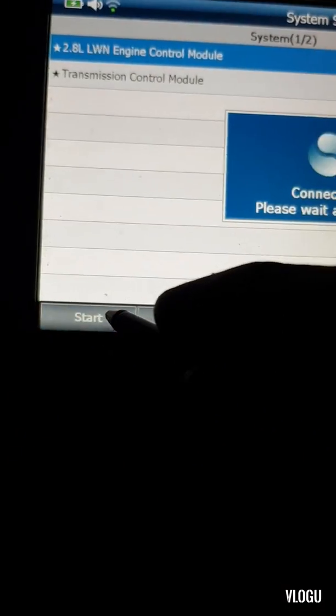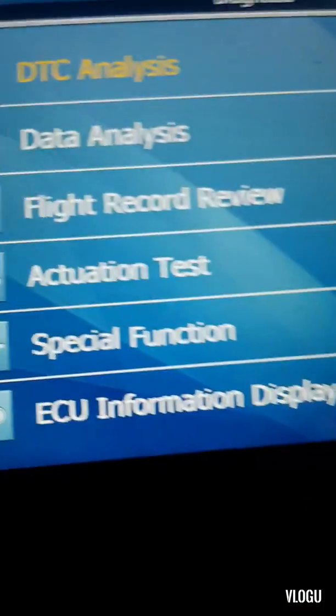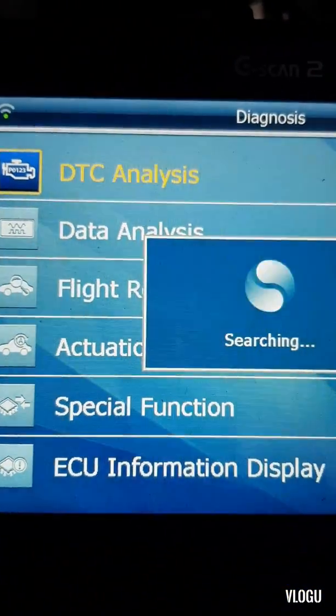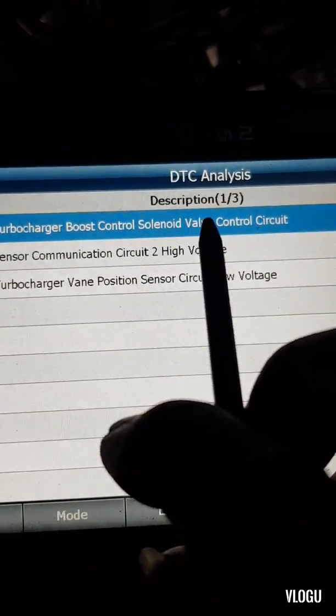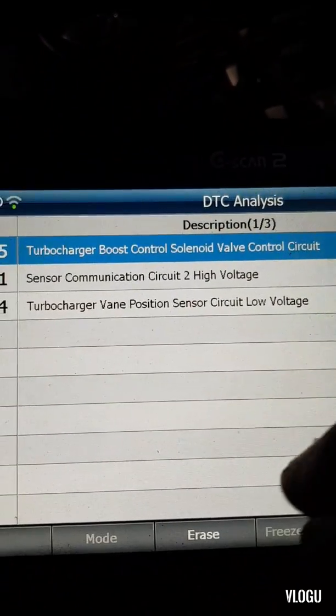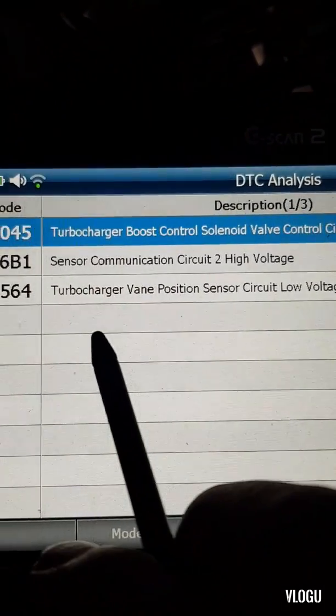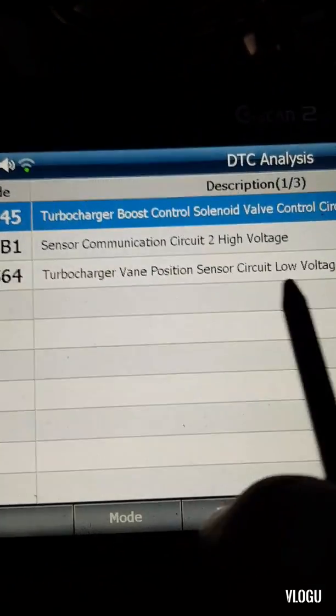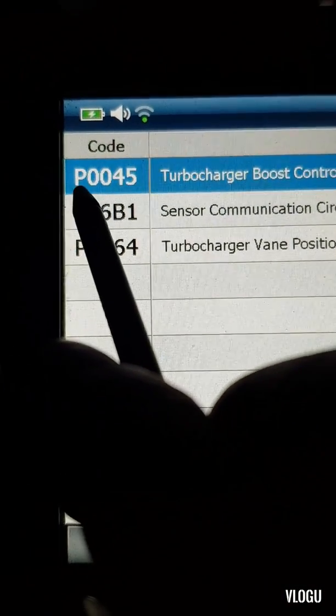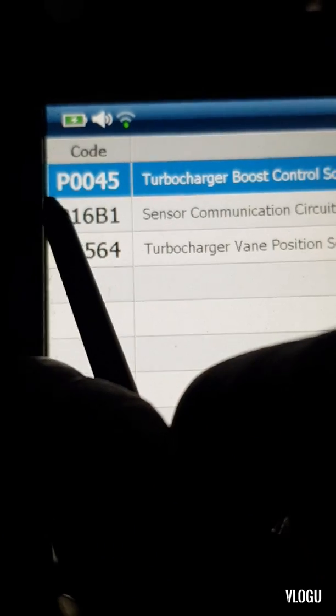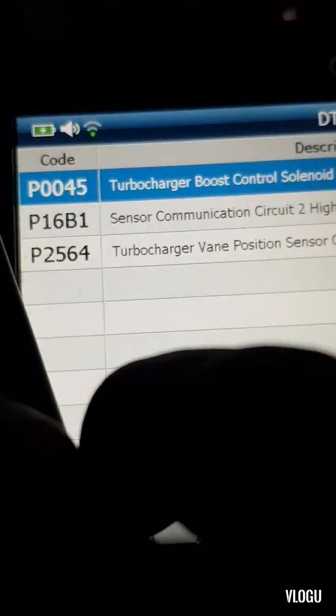Let's see what codes come up. It's a turbo boost control solenoid valve control circuit, a sensor communication circuit high voltage, and a turbo vane positioning sensor fault. It's all about the turbocharger.